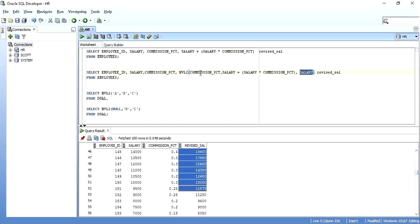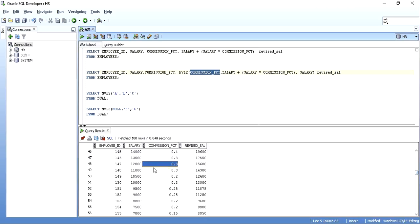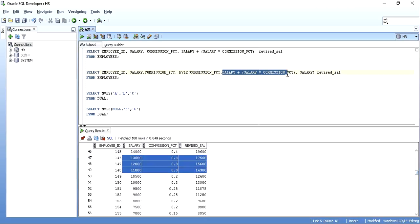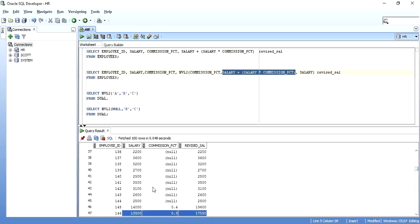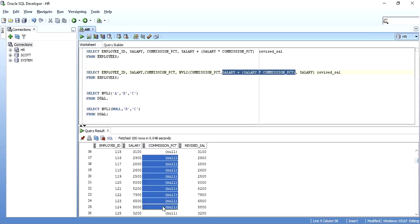It checks whether the first expression has null or not null. If it has not null data, as in these cases, it will perform the second expression. And if it has null data, such as in these cases, then it will return the third expression, that is, just the salary.